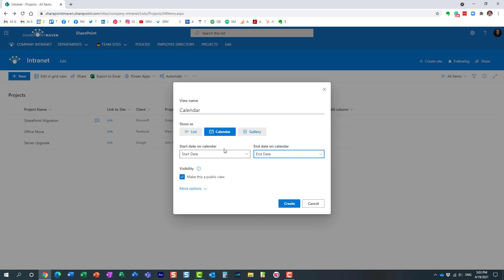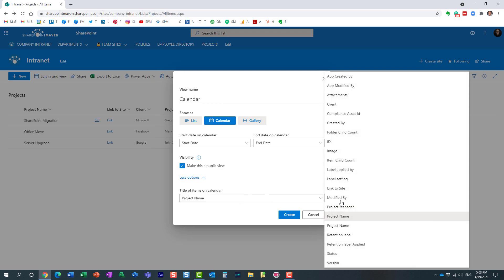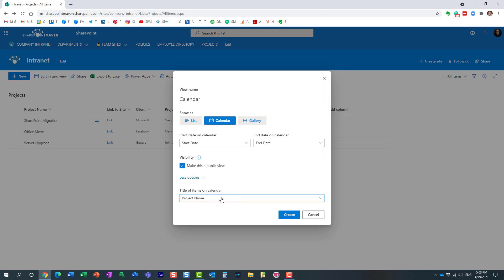These are required — in order for the calendar to display properly you do need a start date and an end date. We can make this view public. Under more options, this is where you specify the field that will appear within the calendar view. In my case it's the project name, so on the calendar I want the project name displayed in the bar of the selected dates. You can choose any other field as well, but let's stick with project name.